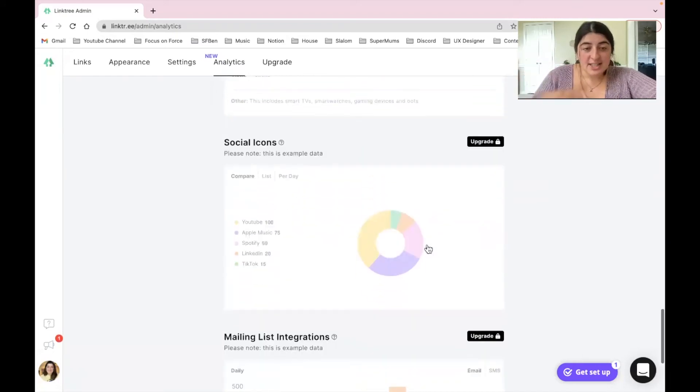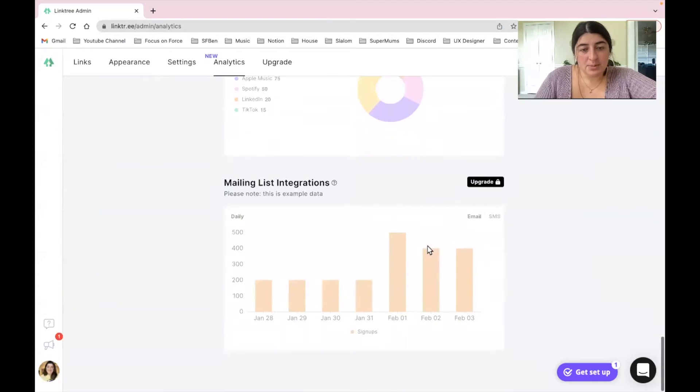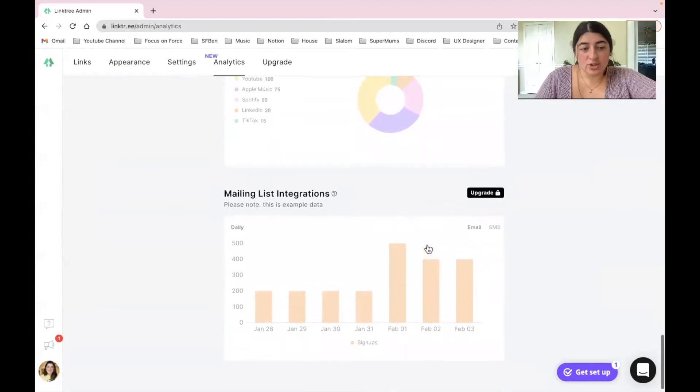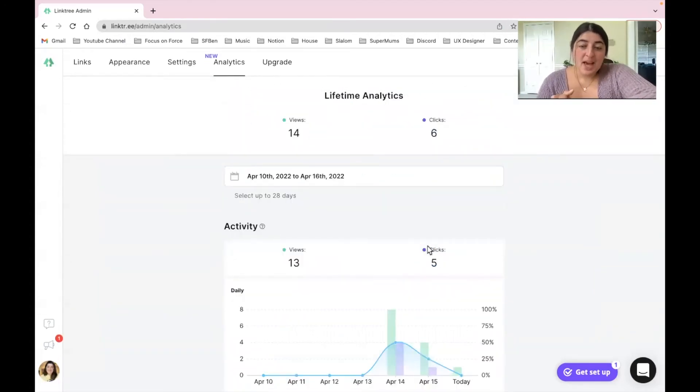So then if you scroll down you have some other options as well. So really cool features that do come along with a paid version.